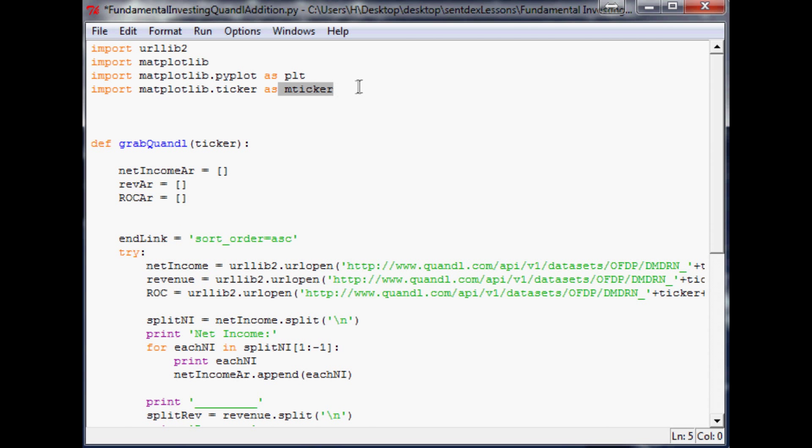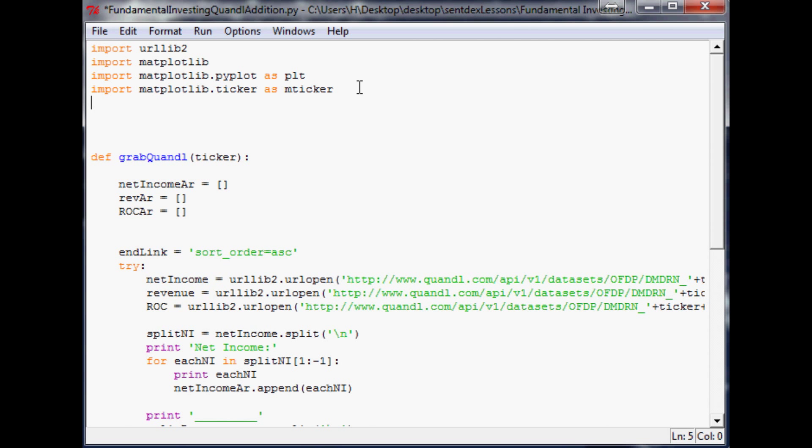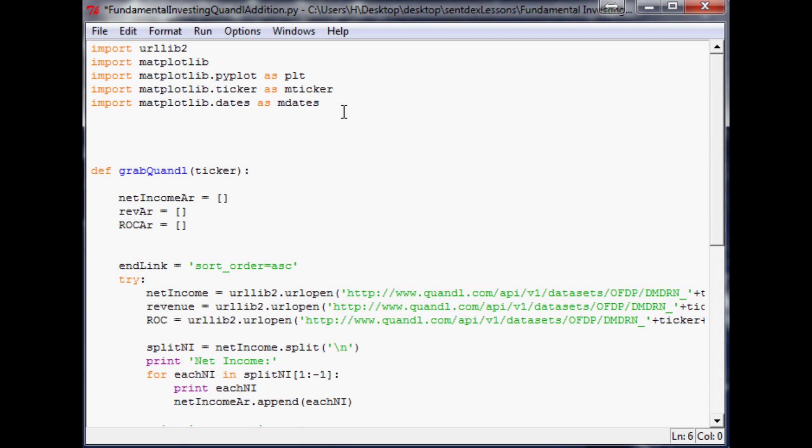mticker will allow us to make an edit that you'd like to see probably in a little bit here, but we'll just leave it for now. And then the other thing we want to do is import matplotlib.dates as mdates, and what that's going to allow us to do is read dates. Oh, and we also need numpy, so import numpy as np.